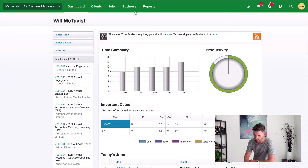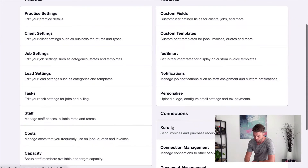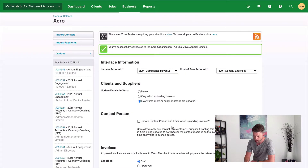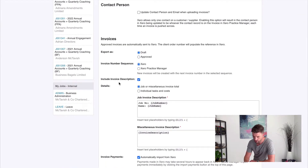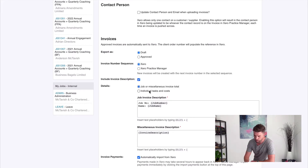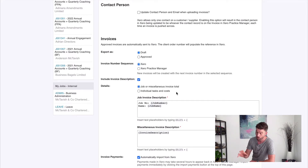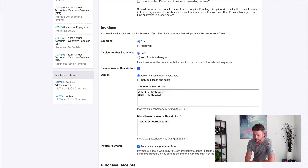Here I am in Xero Practice Manager. If I go to Business and down to Settings, on the right-hand side we have Xero — this is where we set up our integration. The thing I want to focus on here is under invoices, 'include invoice description' — we want to make sure that's checked on. Then under details we have 'job or miscellaneous invoice total'. By default it's probably set to individual tasks and costs, which means we're going to get a list of tasks and costs arriving in Xero, which is not what we want because that requires a lot of editing if the tasks and costs information isn't what we want to show our customers.